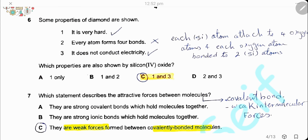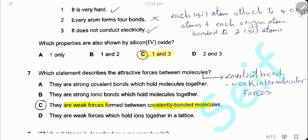Question 6. Some properties of diamond are shown: it is very hard, every atom forms four bonds, and it doesn't conduct electricity. Which properties are also shown by silicon oxide? Silicon oxide is also hard and doesn't conduct electricity, but statement 2 is wrong because each silicon atom bonds to four oxygen atoms, while each oxygen atom bonds only to two silicon atoms. So only statements 1 and 3 are correct, and the answer is C.